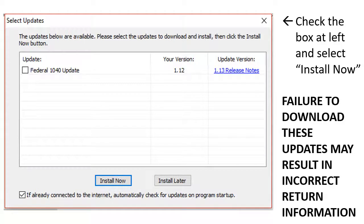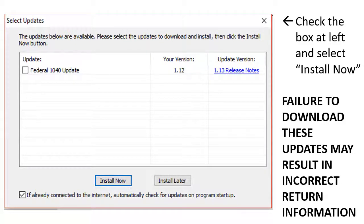Once you've downloaded the software and opened it, you will be prompted to download the updates for the product. Check the box and select Install Now. Failure to download these updates may result in incorrect tax return information for your midterm case study.